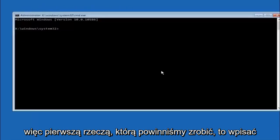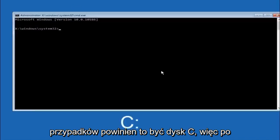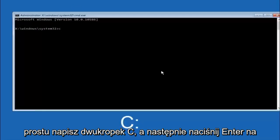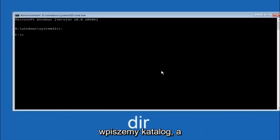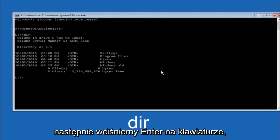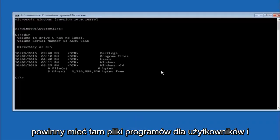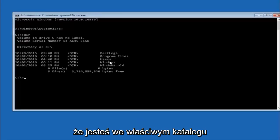Okay so the first thing we should do is type our main hard drive here. In most cases it should be the C drive. So you just do a C colon and then hit enter on your keyboard. So once you're underneath the C drive we're going to type in DIR and then hit enter on your keyboard. It should have program files, users, and windows all in there. That's how you know you're in the right directory.